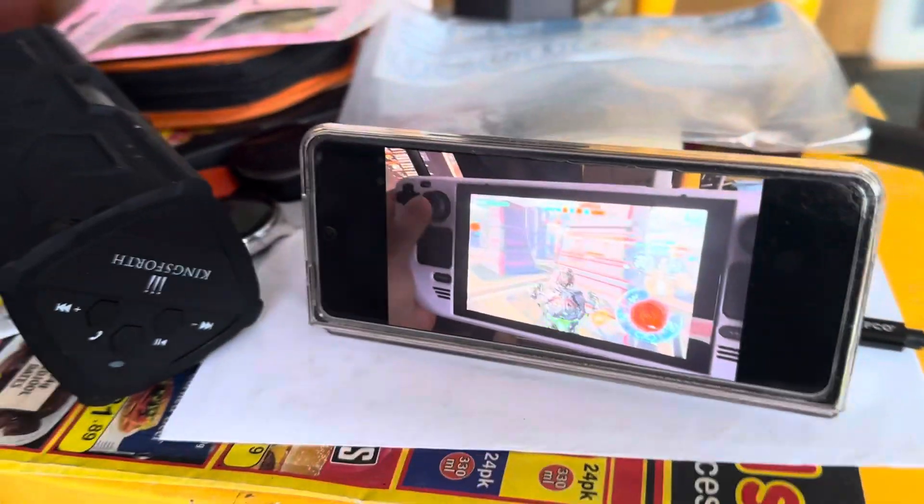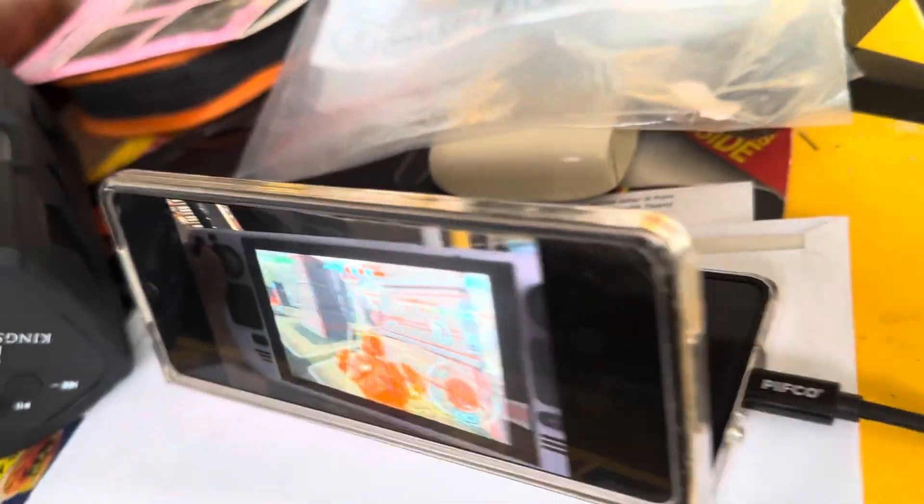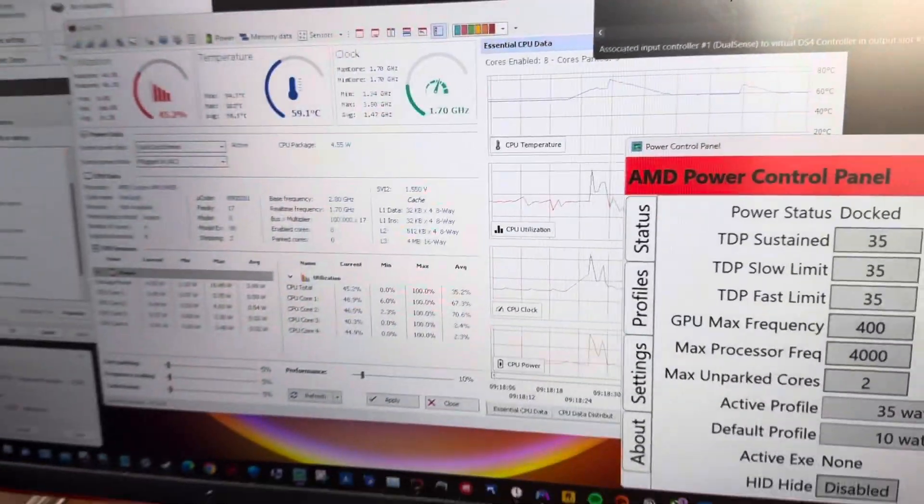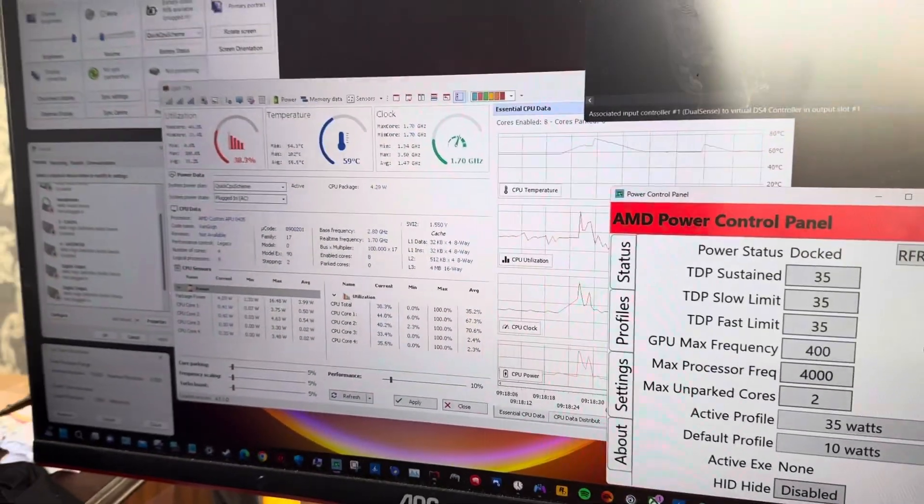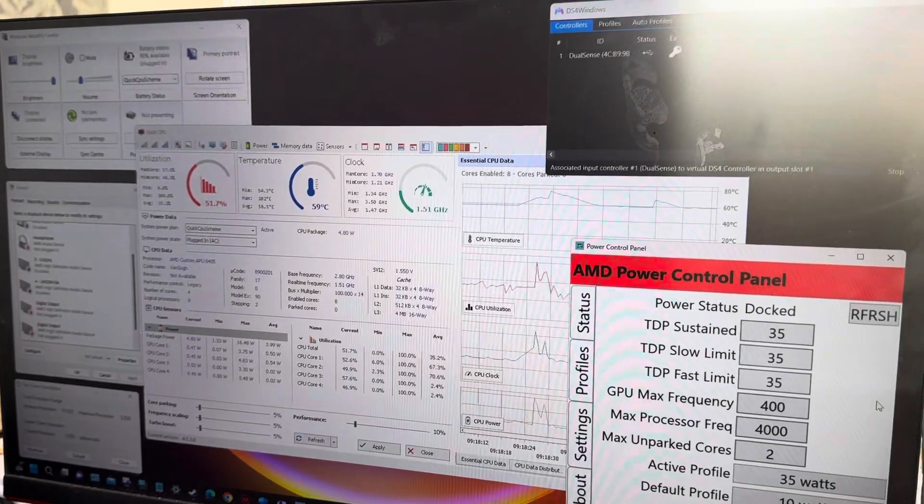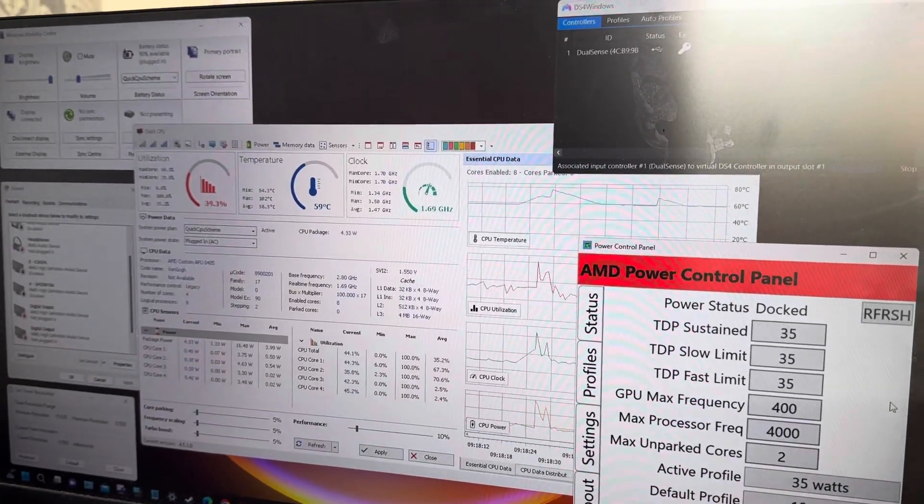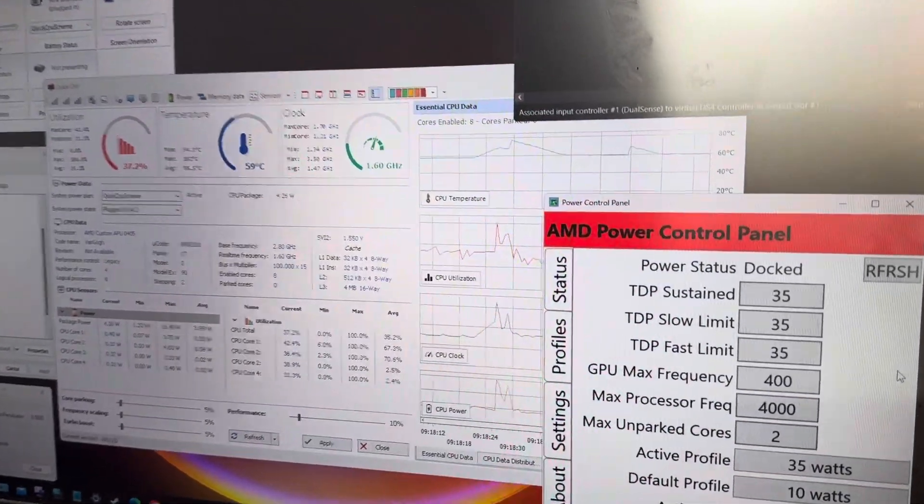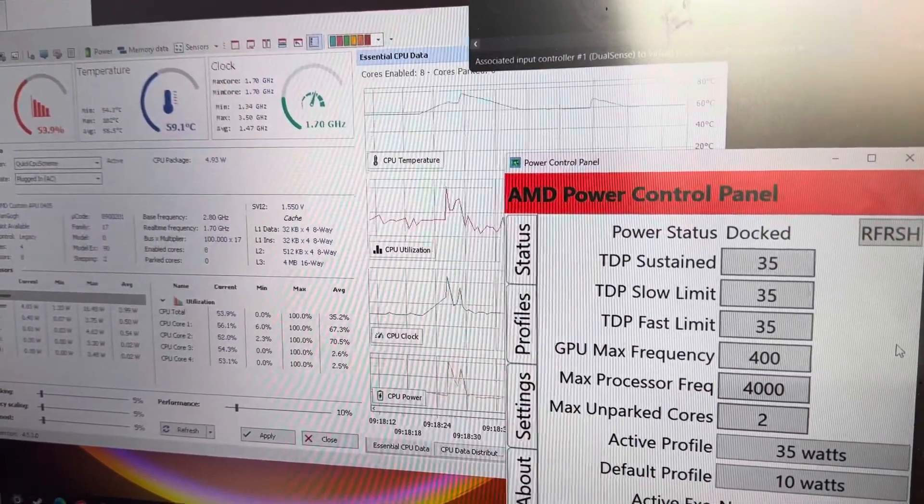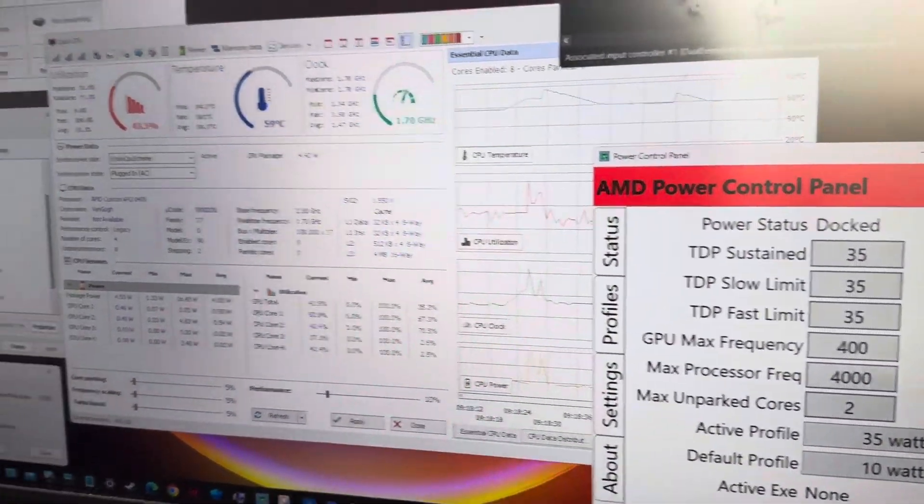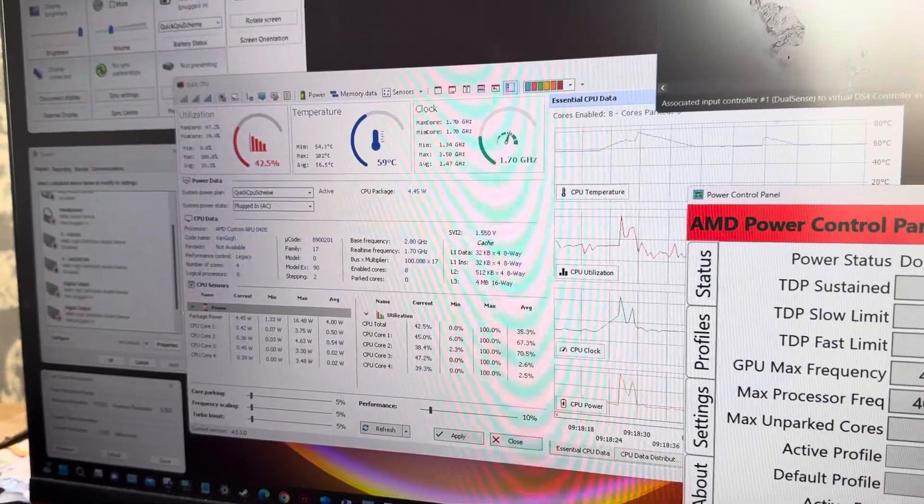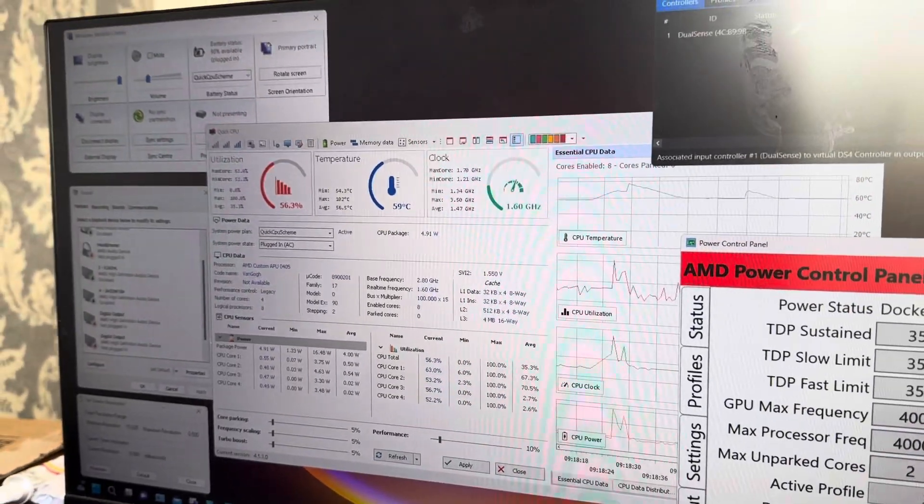That's my Fold over there, Samsung Fold, Bluetooth speaker. That's the overclocking utility, DS4 Windows. Steam Deck is doing 35 watts. That's the overclocking utility.